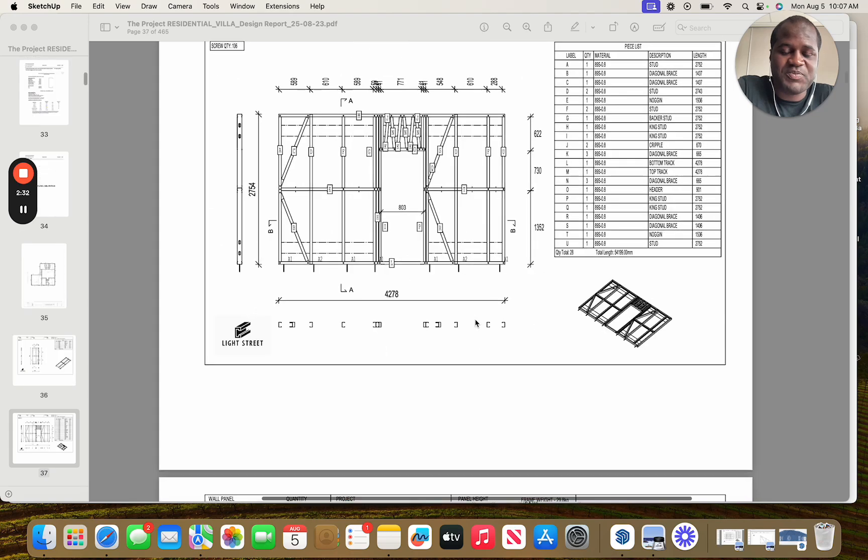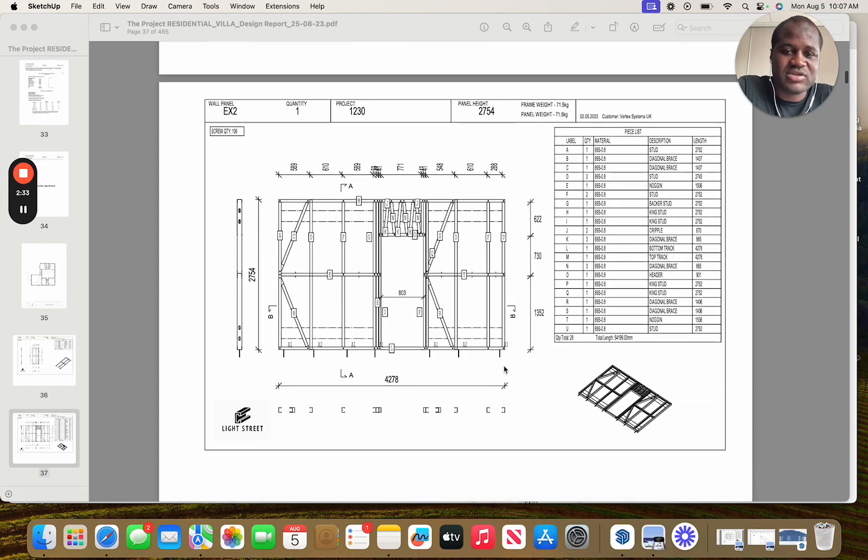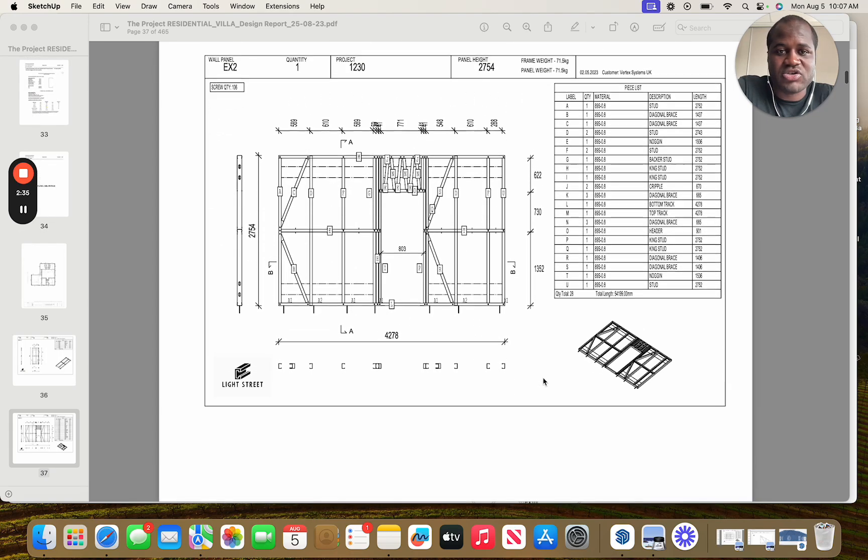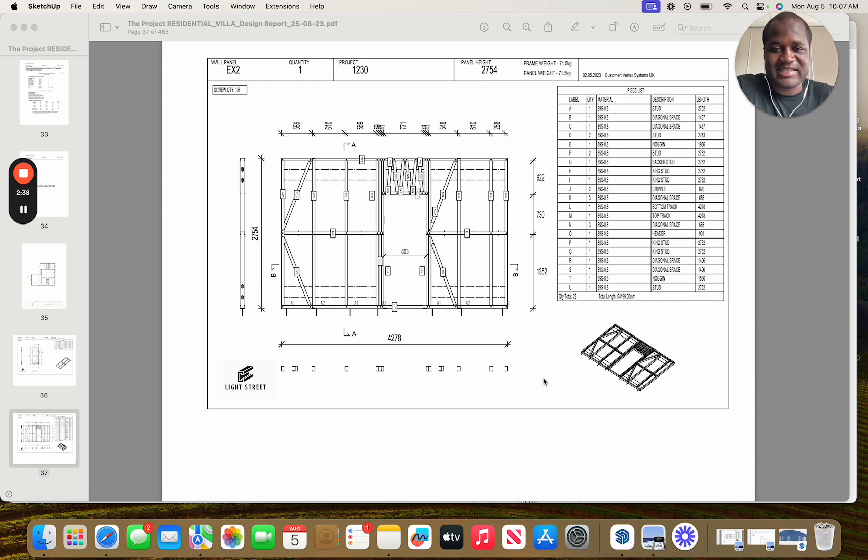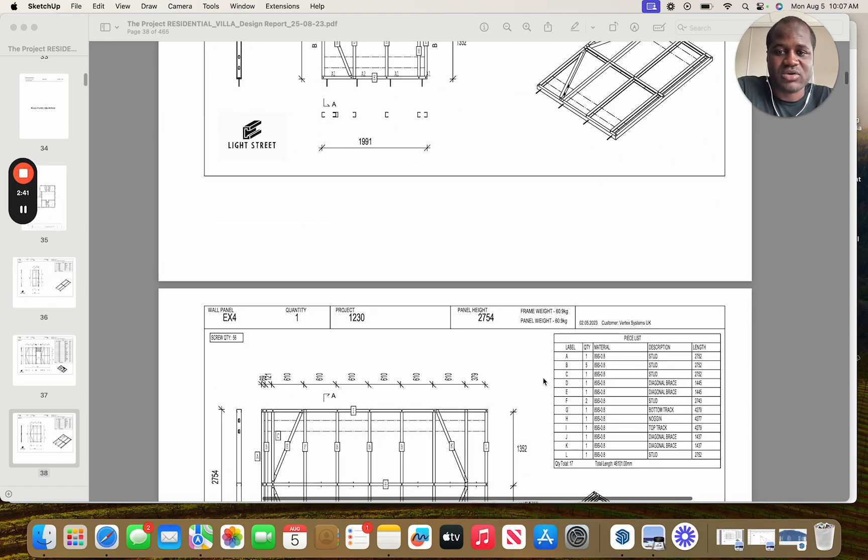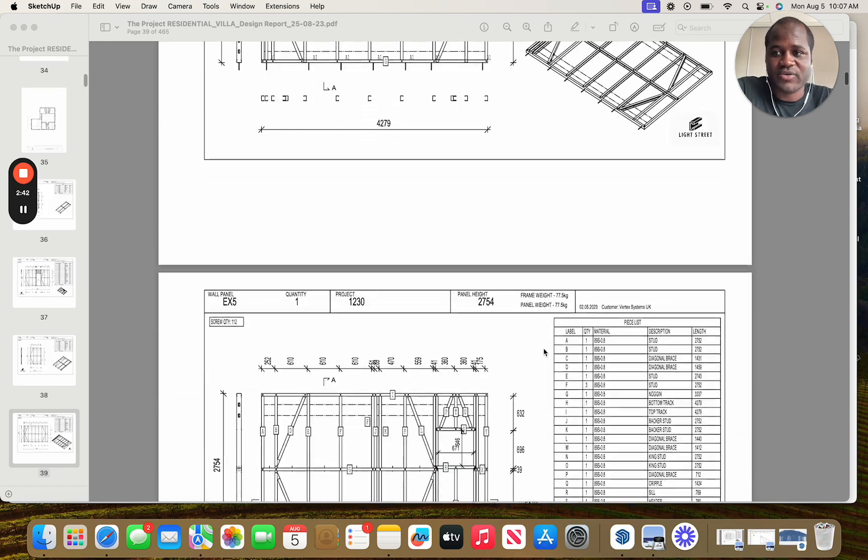Each panel is labeled sort of like a kit of parts, so it's very easy to take the plan view and when you're on site, assemble each of these wall panels to make the actual wall structure.